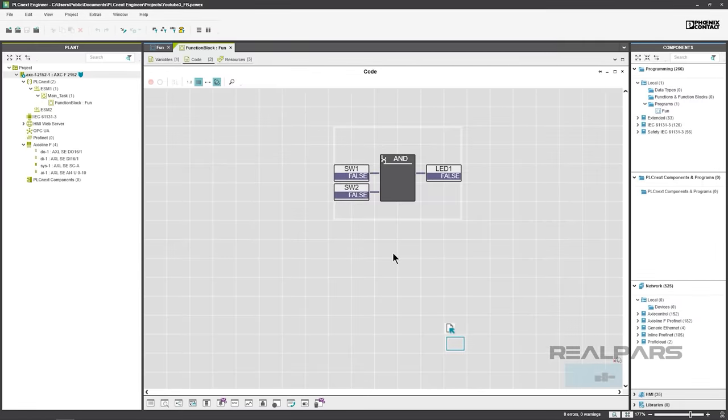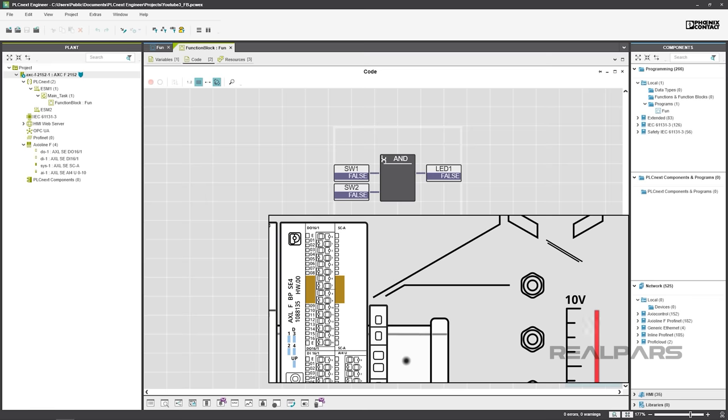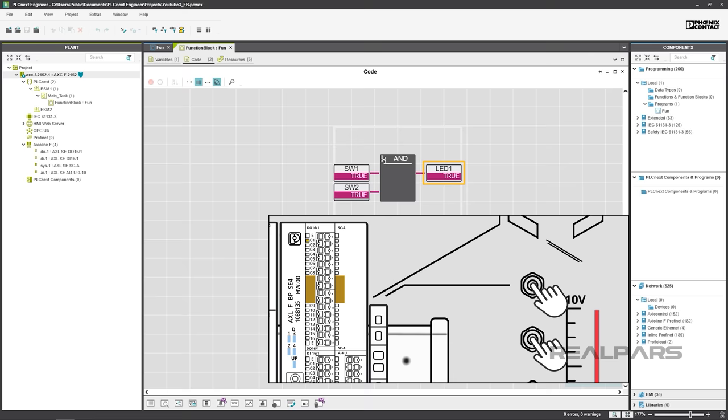As you may have guessed, operating SW1 and SW2 switches on the Starter Kit simultaneously will cause the AND Function Block SW1 and SW2 inputs to go true. This action will cause the AND Function Block LED1 output to go true, and the LED1 on the output module will turn on.